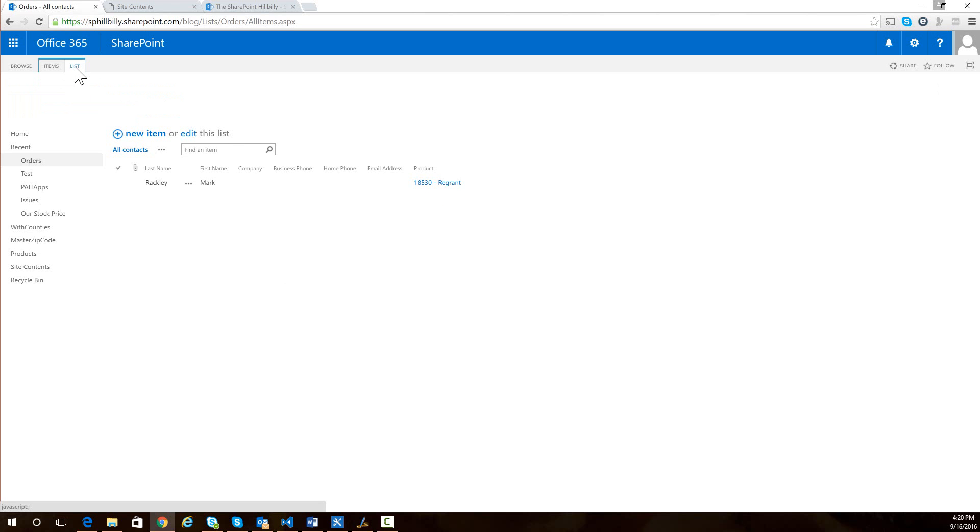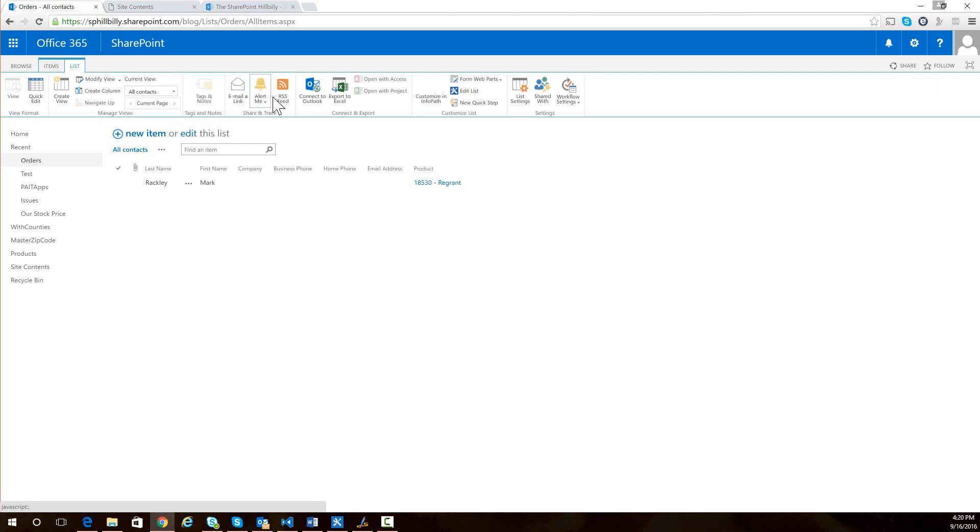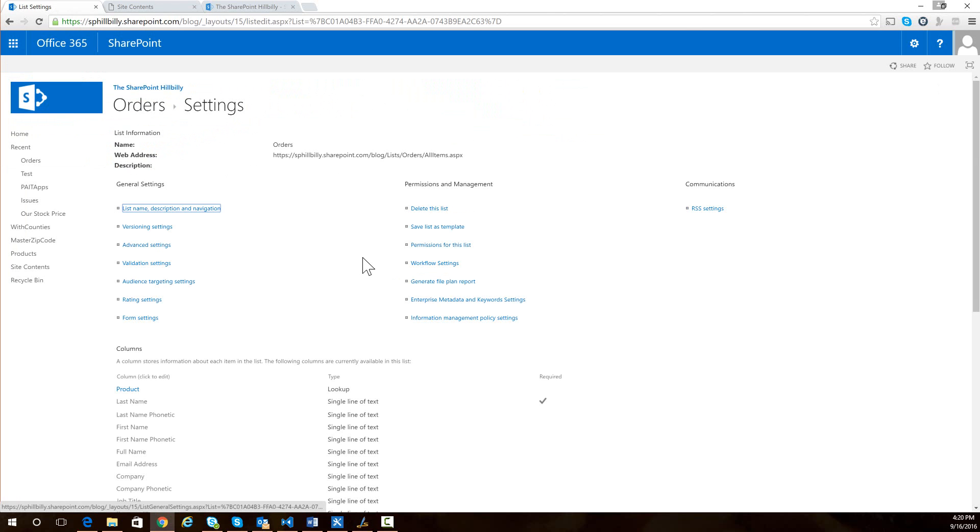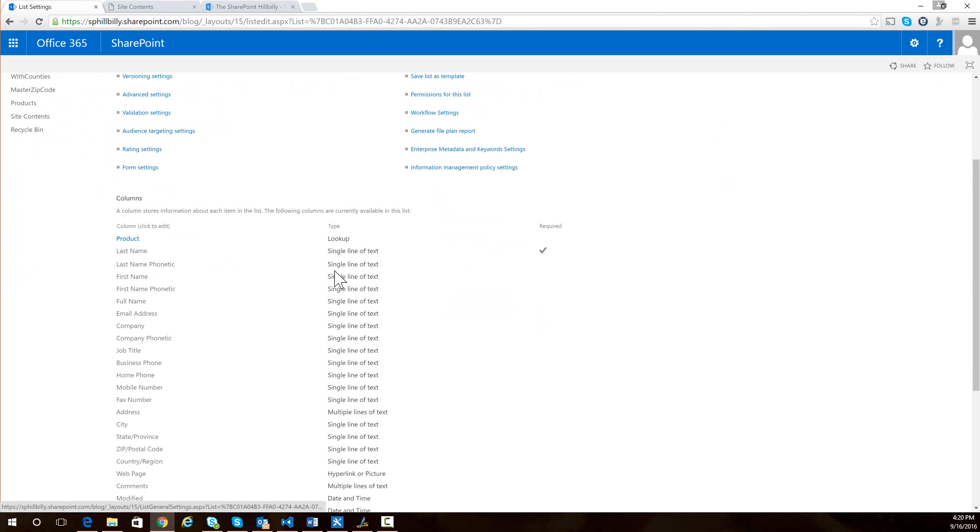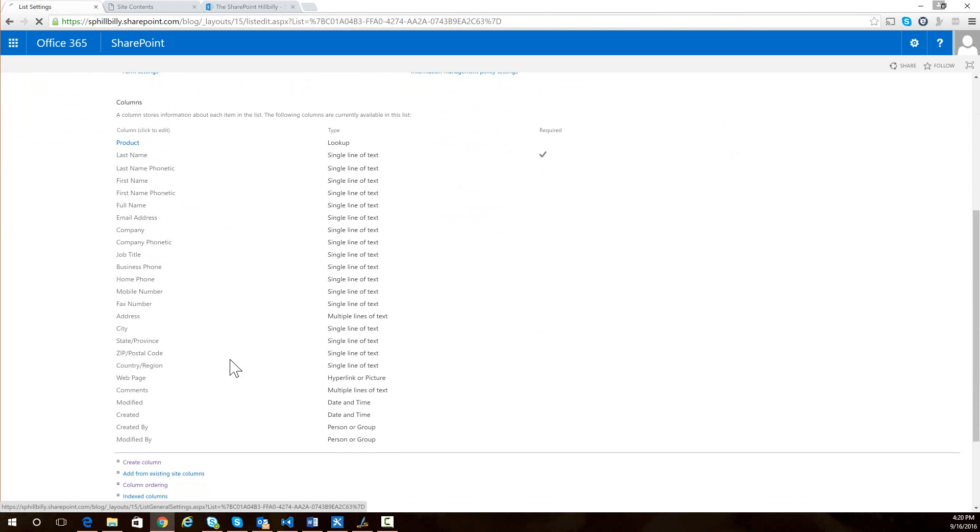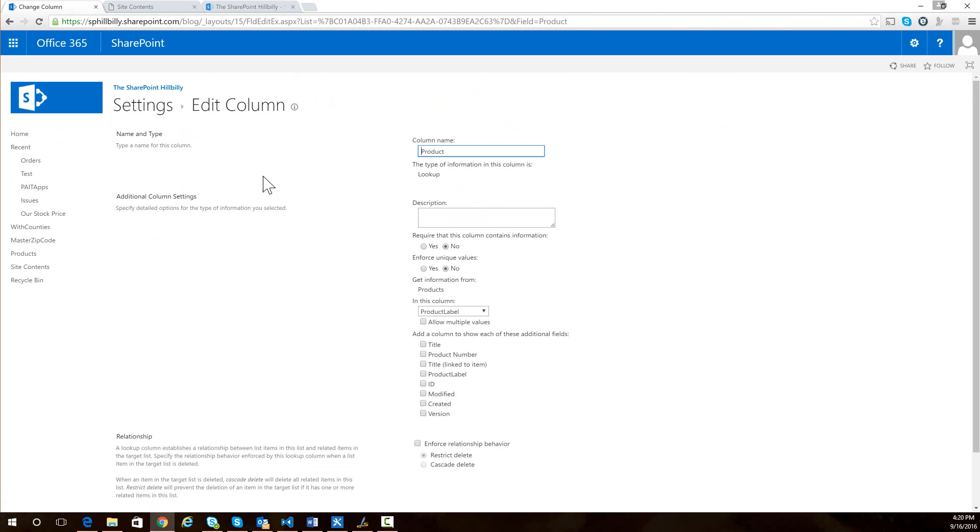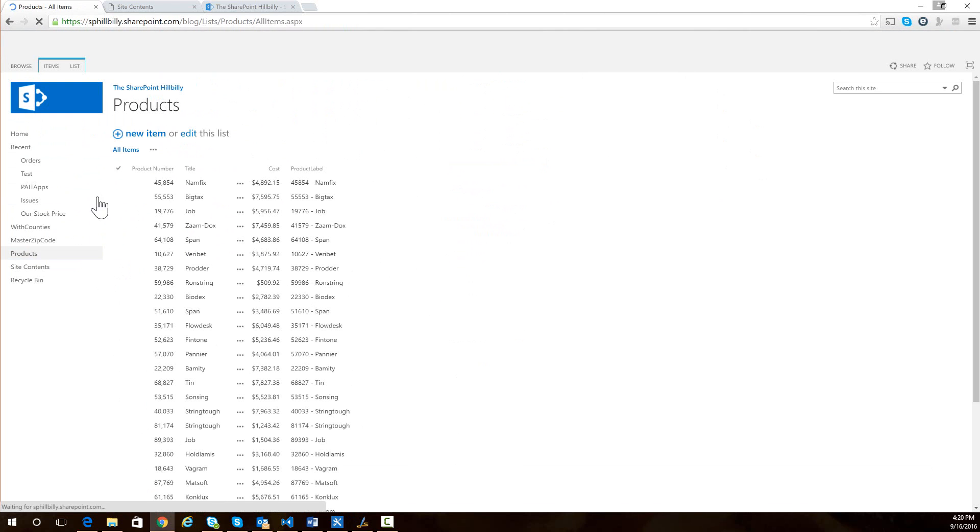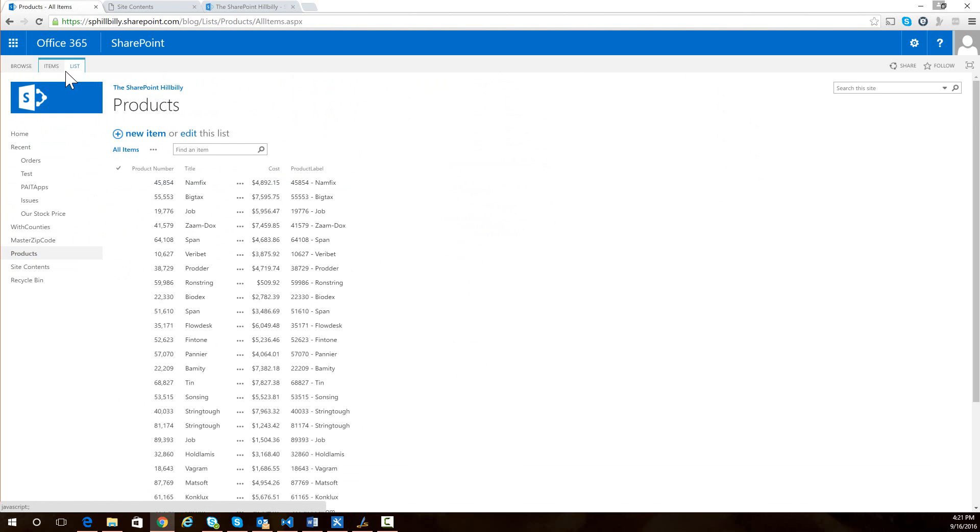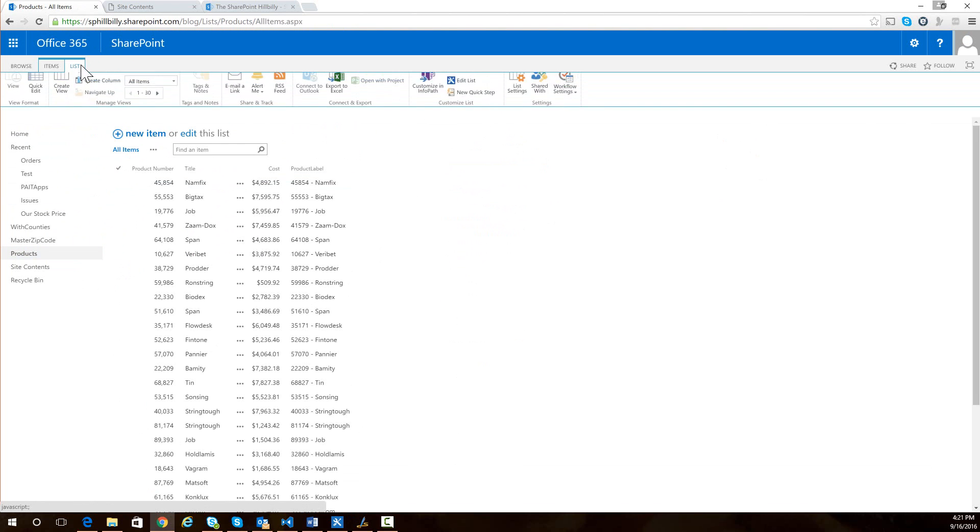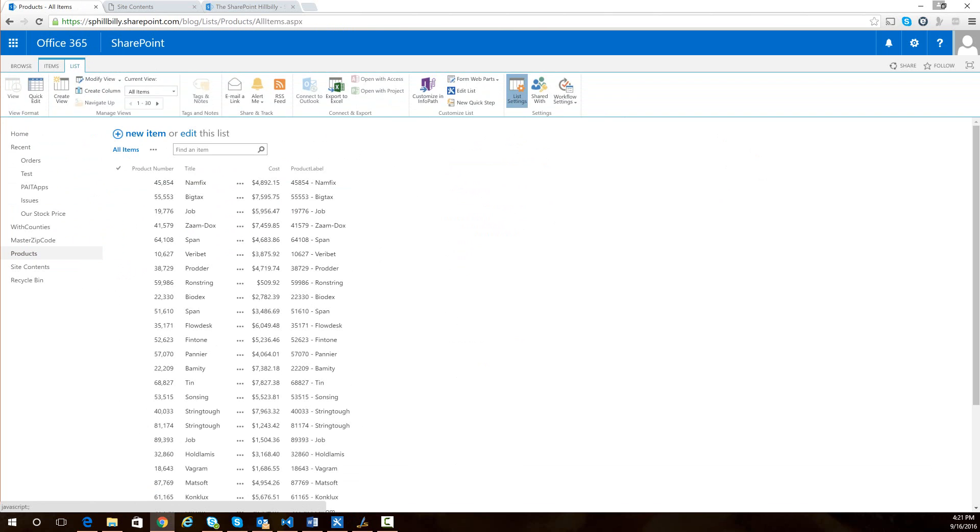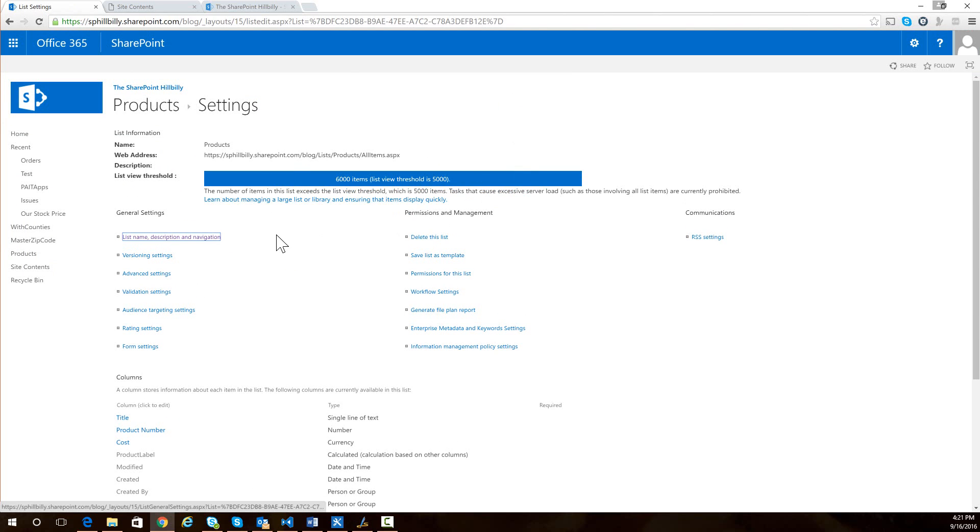And if we look at the list settings for this list, we see that this list of orders has a lookup field to a list called product. So if I look at that products list over here and go to the list settings for the products list,